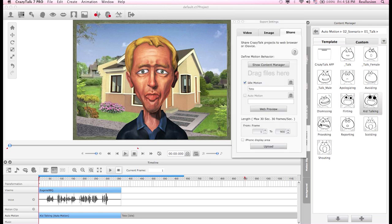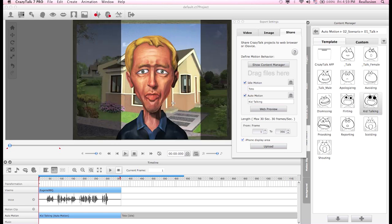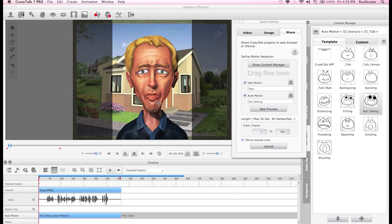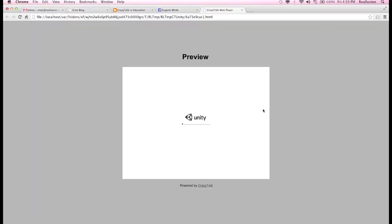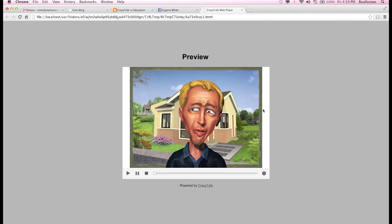In my export settings I'll make sure we're exporting this Kid Talk. The next part is to choose the length — I can type in the length or grab my red triangle marker and place it at the end of my project. We also have an option called iPhone Display Area, which I can toggle on or off to center the frame. If I want to test my project I can click Web Preview, which will redirect me to my web browser and open the Unity Web Player. You need to have the Unity Web Player installed — when you update to CrazyTalk 7.3 the Unity Player installer is included.